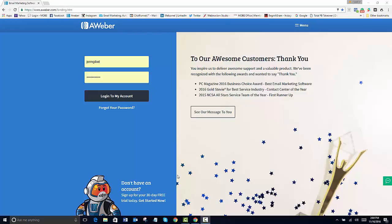Hello, this is Jennifer and today I want to show you how to set up your AWeber account. You'll go to aweber.com.